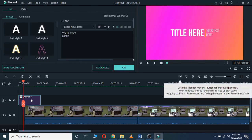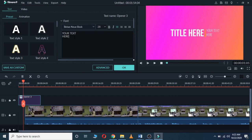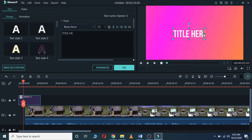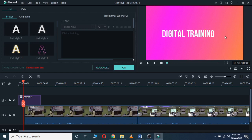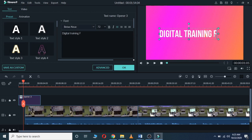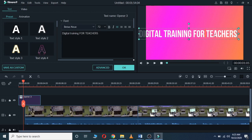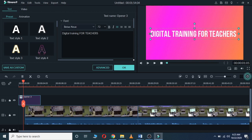The opener comes with its own placeholder words, so let's add our own text. For example, I want to say 'Dicto Training for Teachers' as my opener. I'll reduce the text size and then click OK.